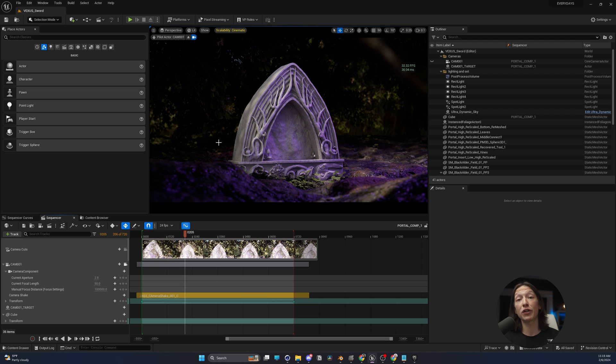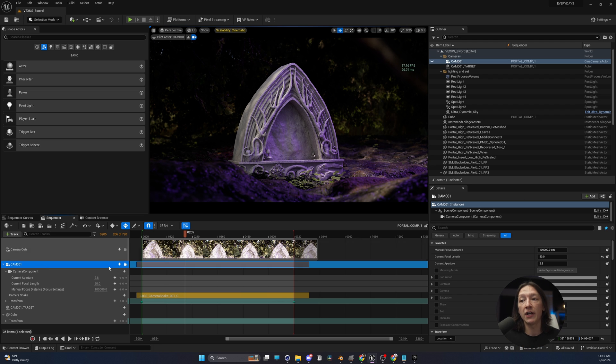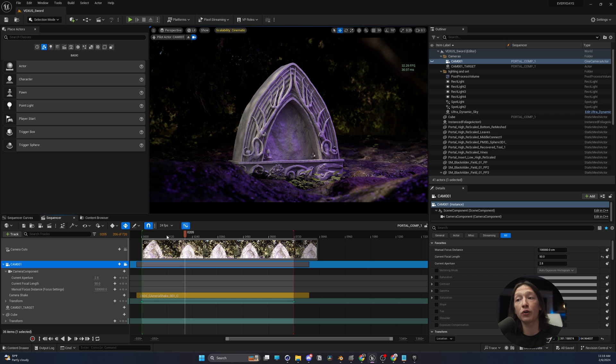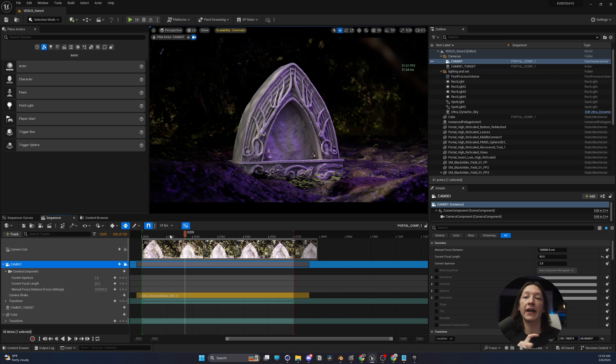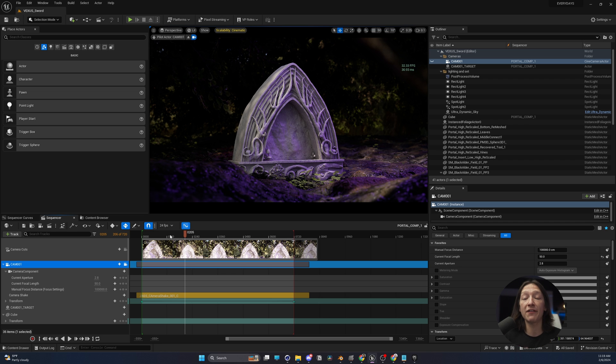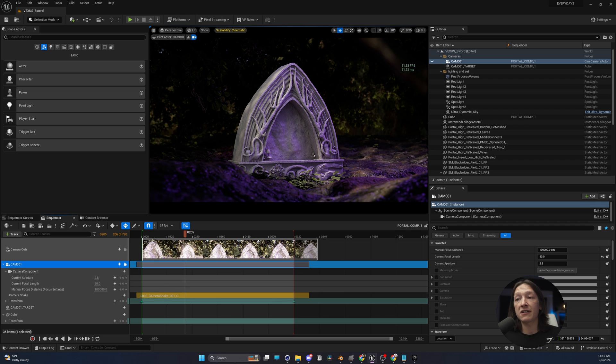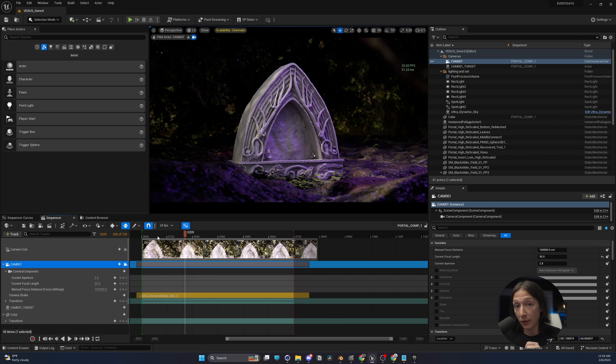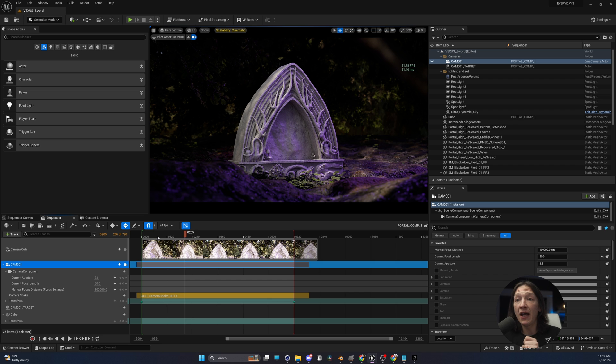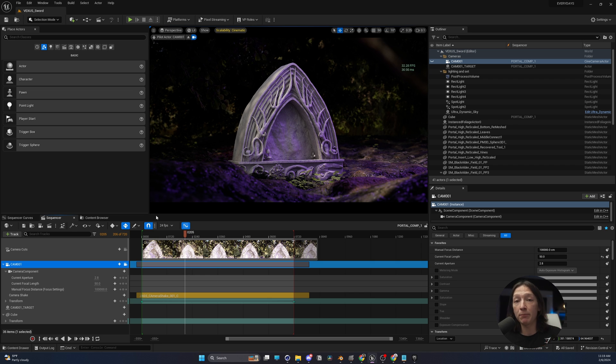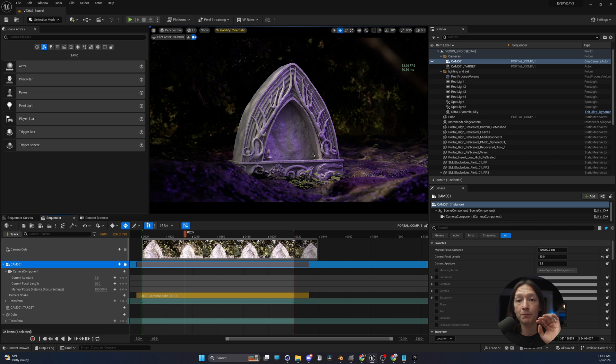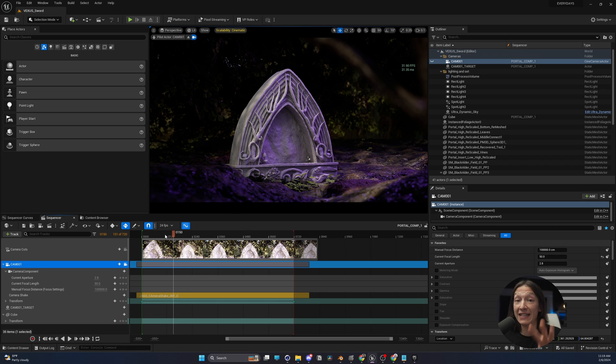The first thing we have to do is we have to bake our camera down. Every single camera that you use in Unreal Engine, if you want to import it into other software like Blender, Cinema 4D, or DaVinci, you have to bake it down into individual keyframes on each frame. The best way to think about it is keep it simple.